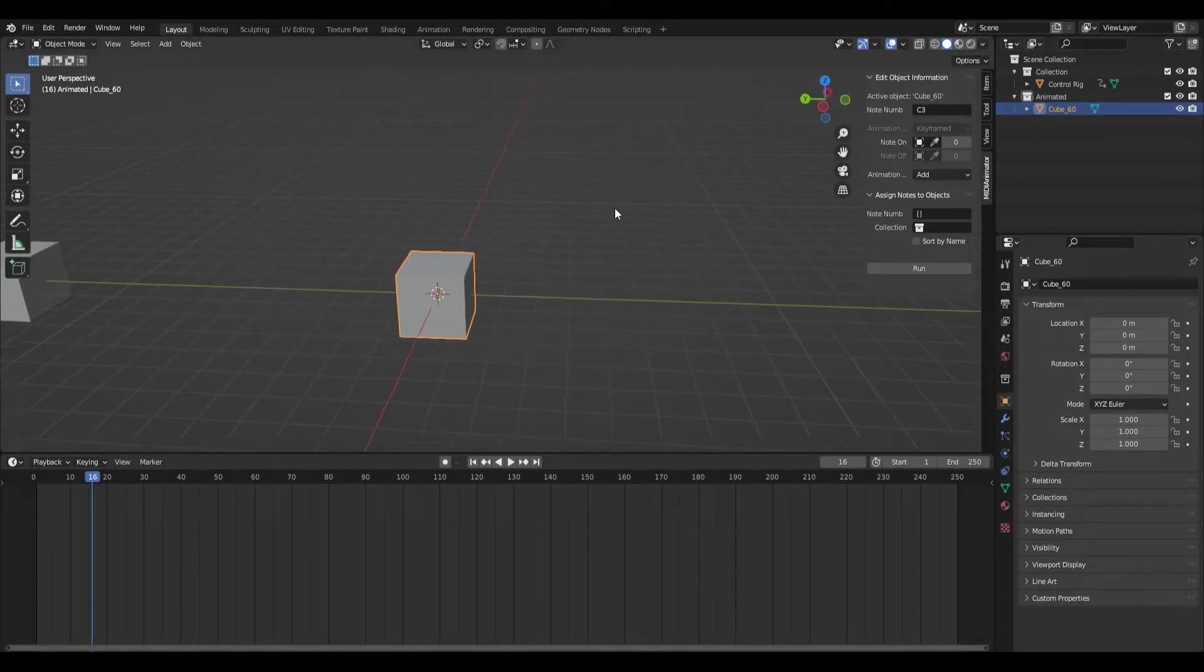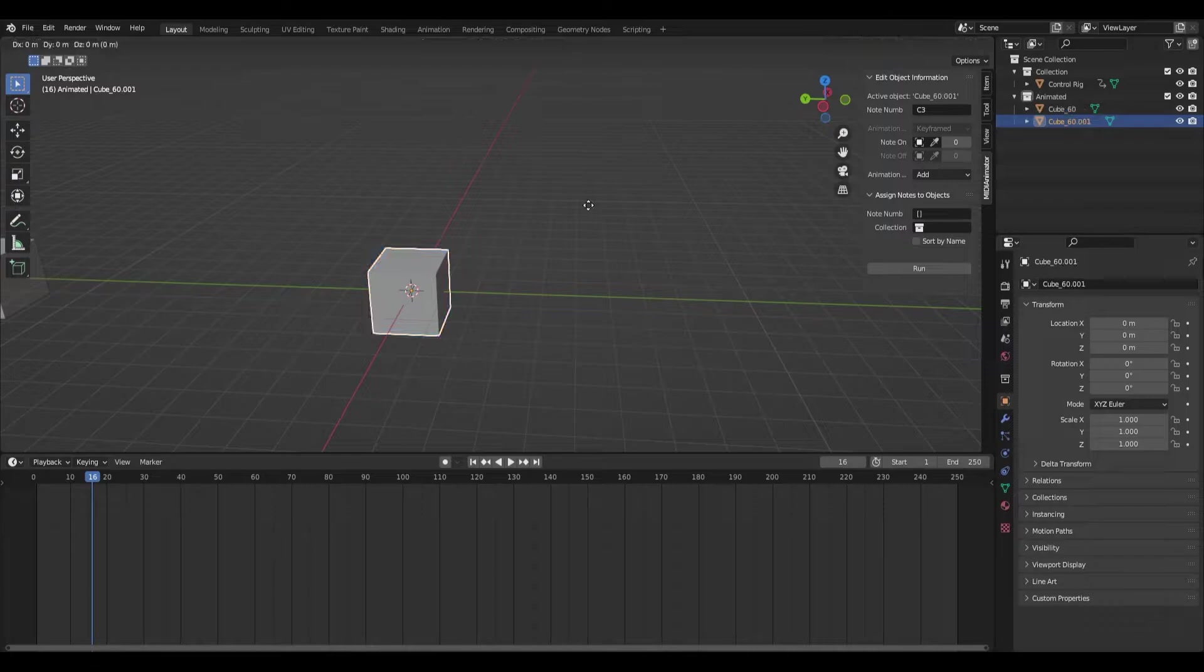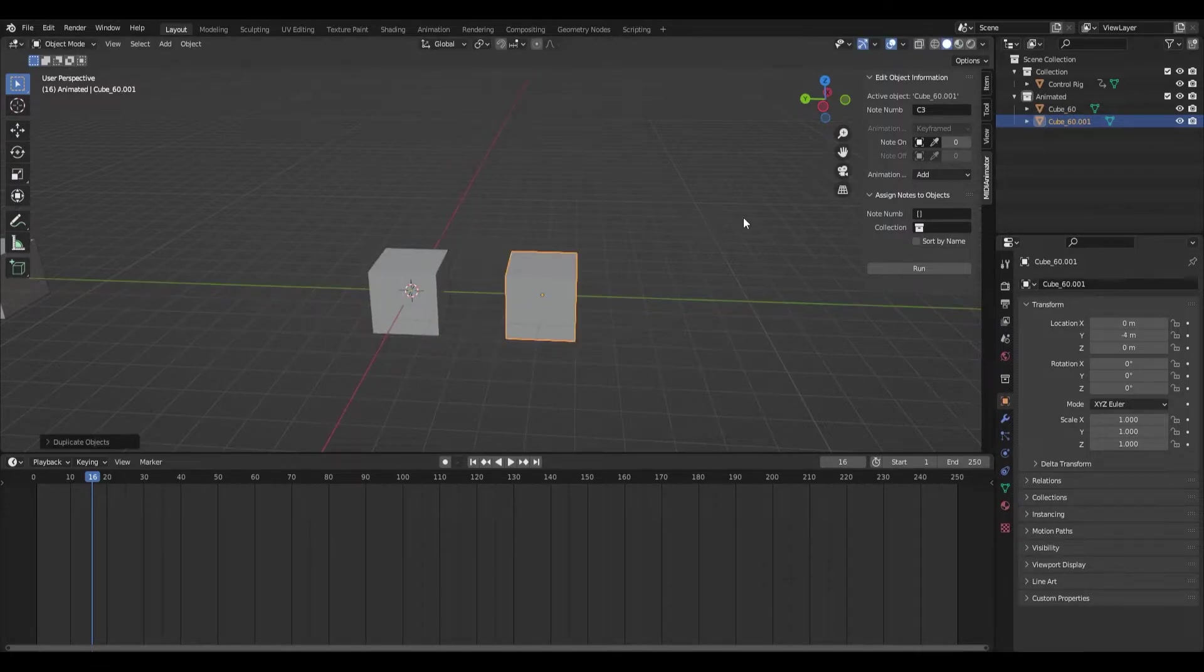And then we can duplicate this. We'll name this one 61, just for ease of access.